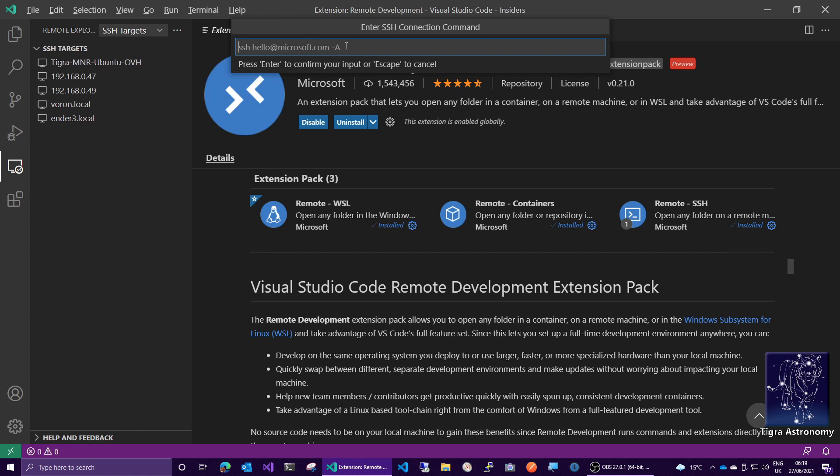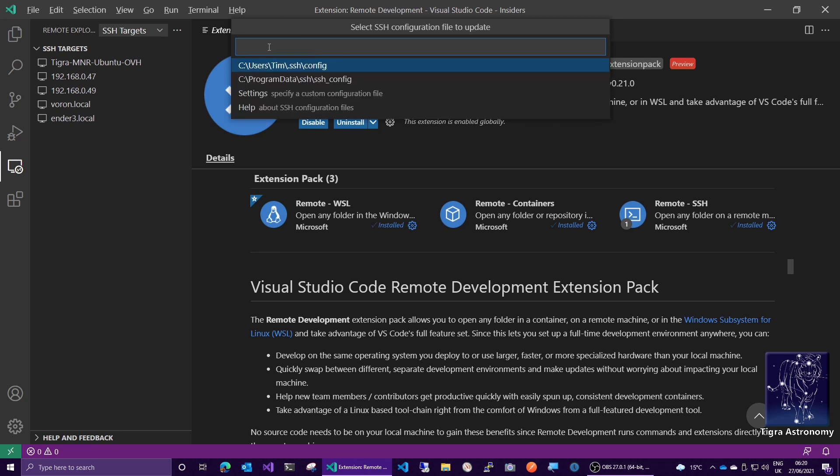I think we have to type it all. So SSH pi@Voron.local -A. Just like that. And then press Enter.